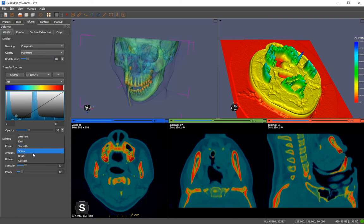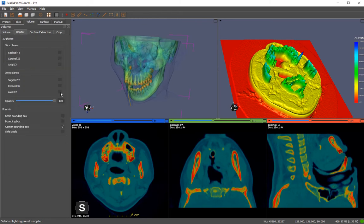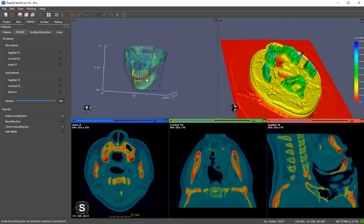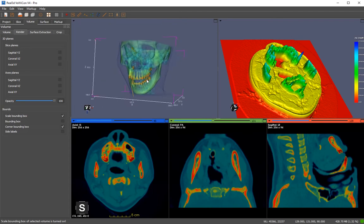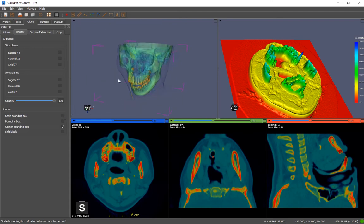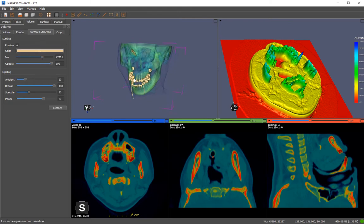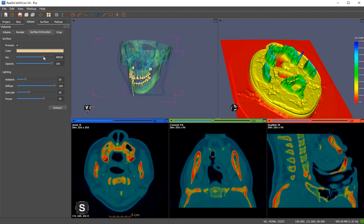You have a transfer function, and you can save it — all these settings will also be saved in the project file. You can enable or disable 3D planes from here as well.